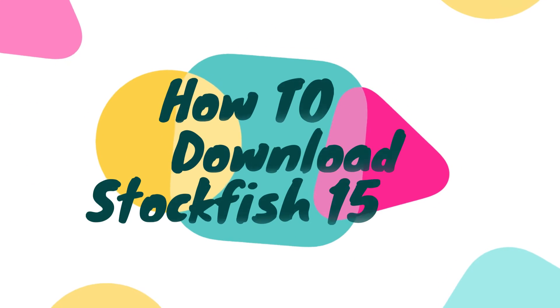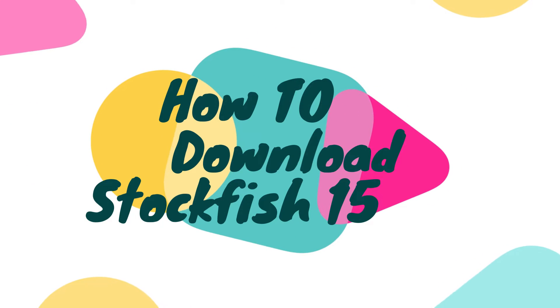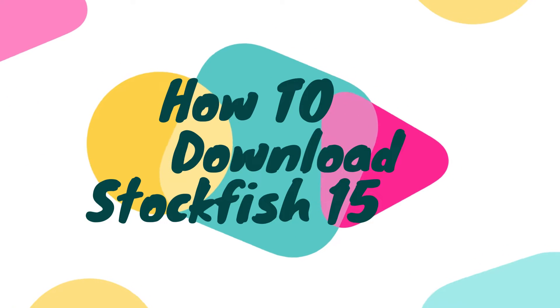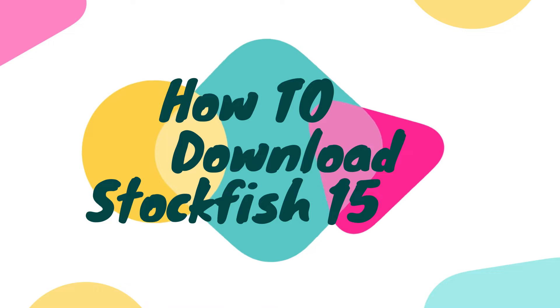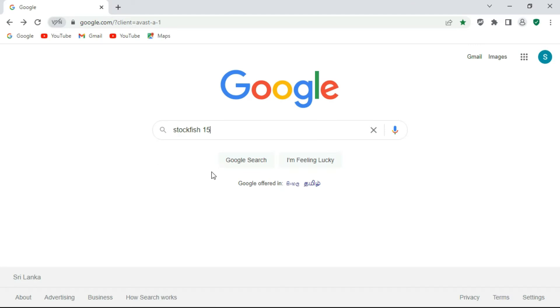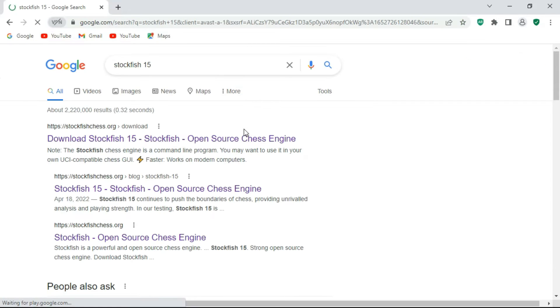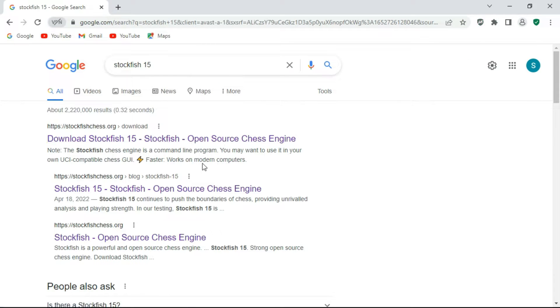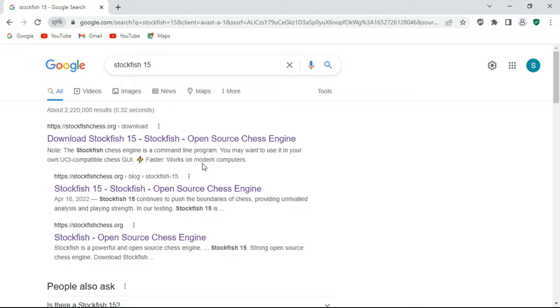How to download Stockfish 15 chess engine and use it in ChessBase. To download Stockfish 15, first search Stockfish 15 on Google or visit the official Stockfish website www.stockfishchess.org. Let's say you googled Stockfish 15 in the search results.